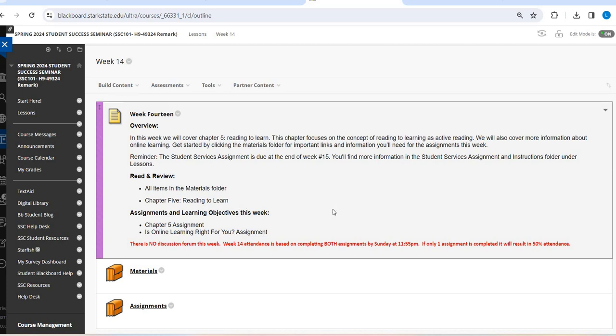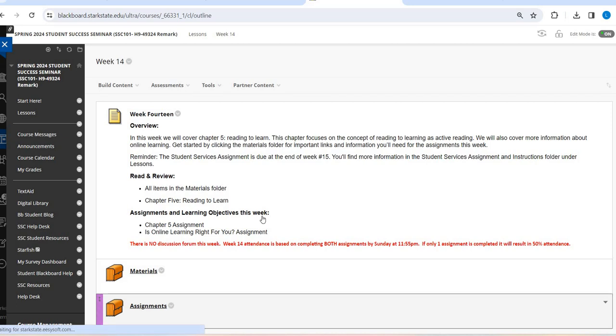So you do not have a discussion form this week. Attendance is based on your completion of both assignments by Sunday. If you only complete one, you get 50 percent attendance. So just make sure that you are working on both of these assignments by Sunday for your weekly attendance.